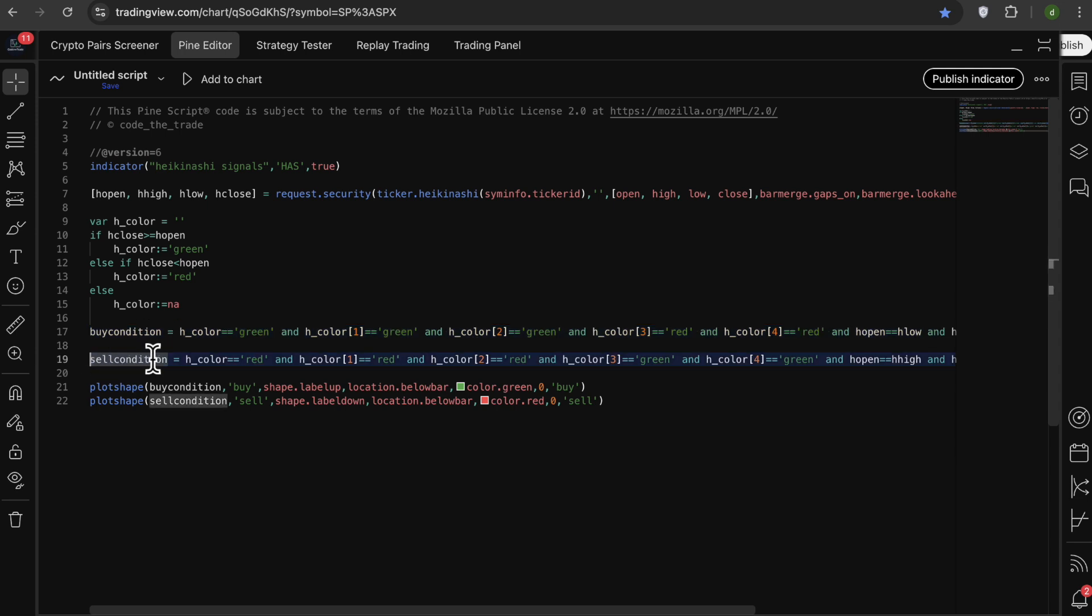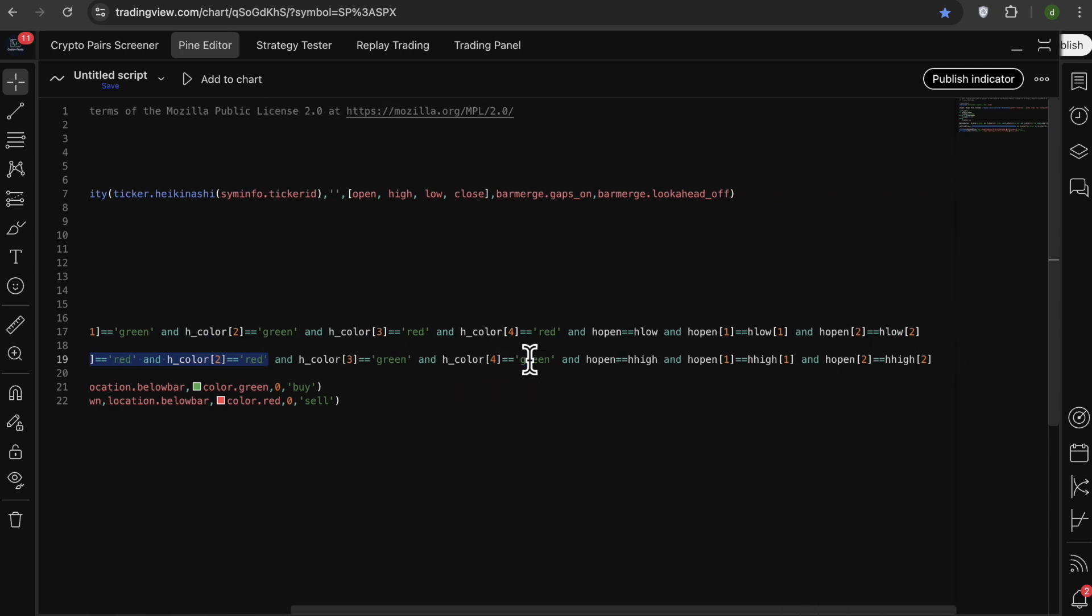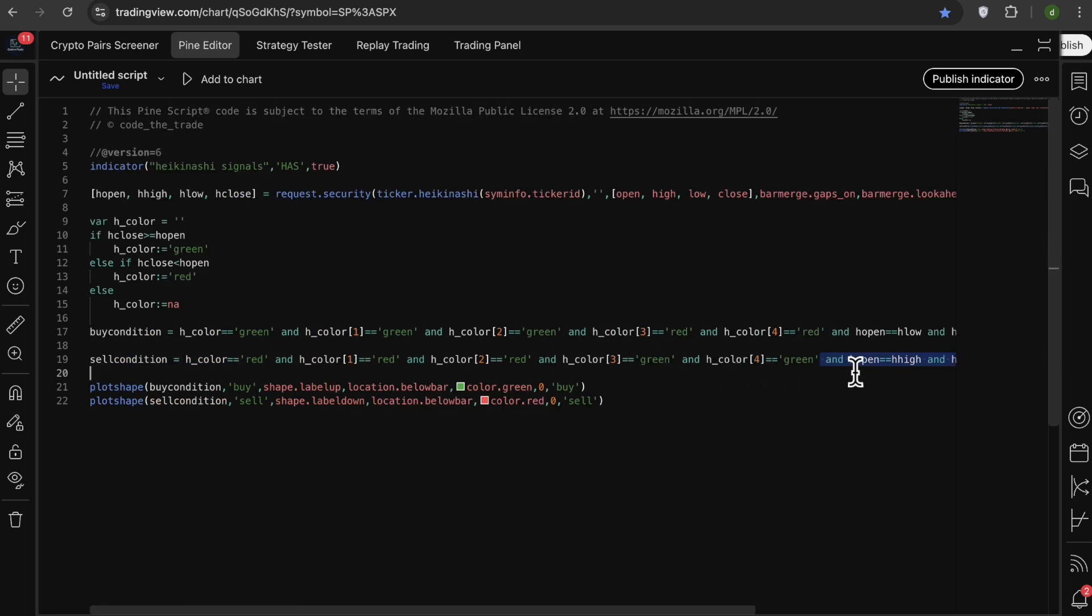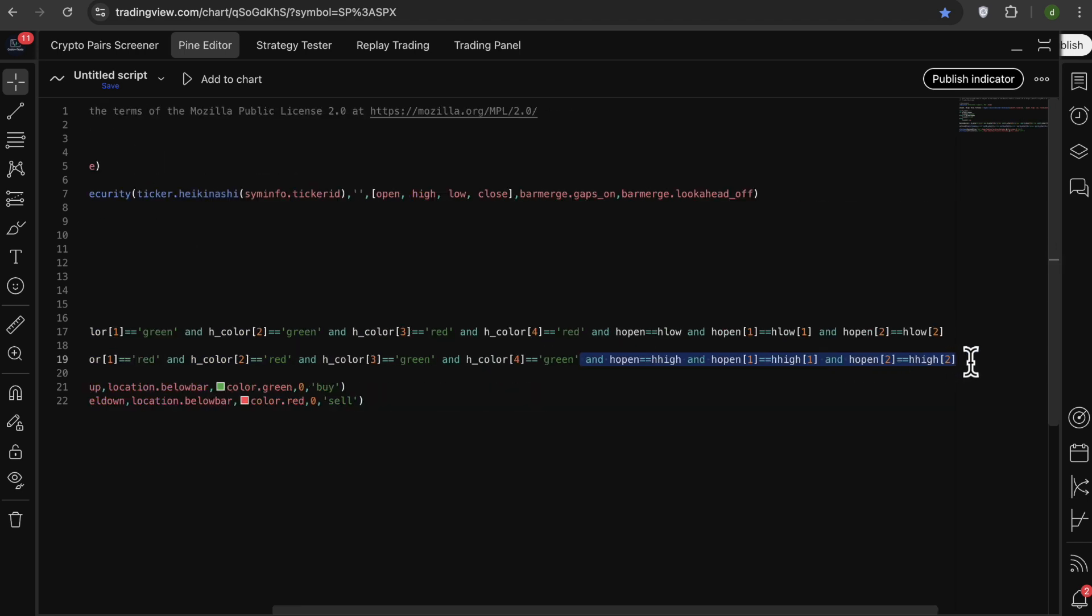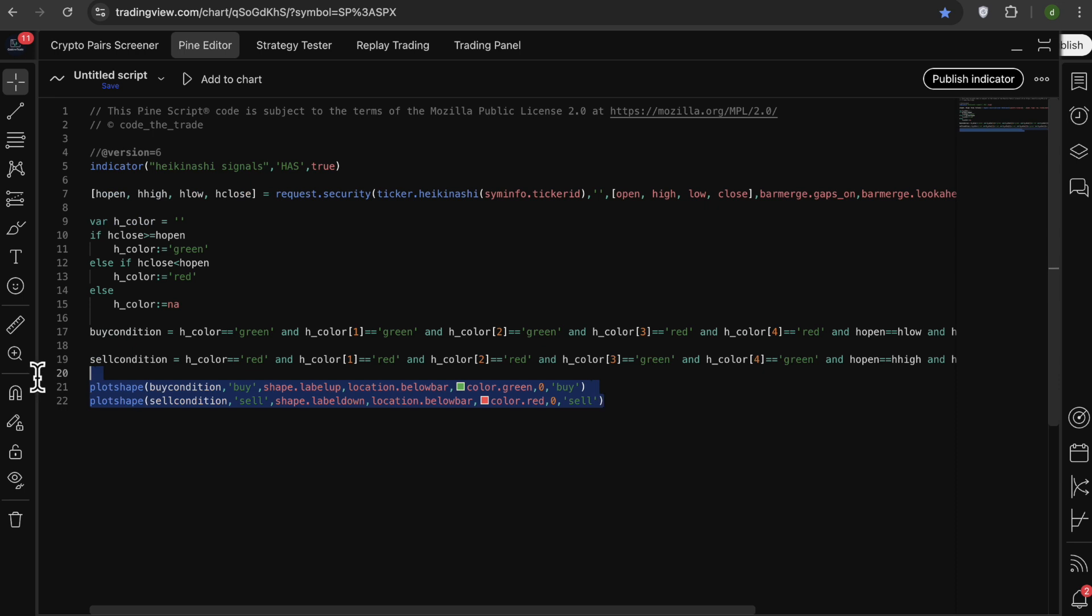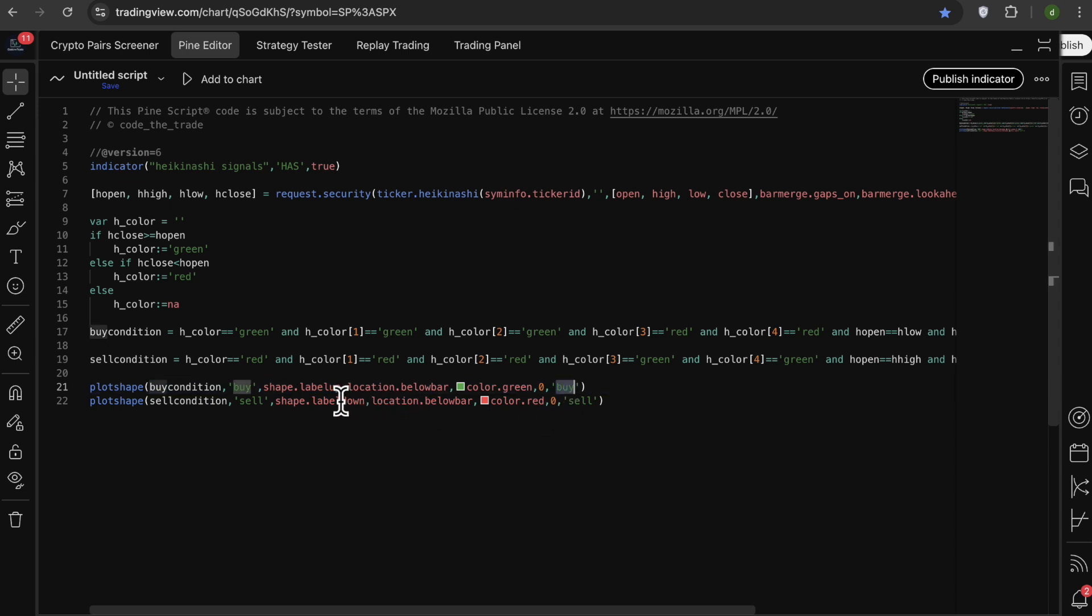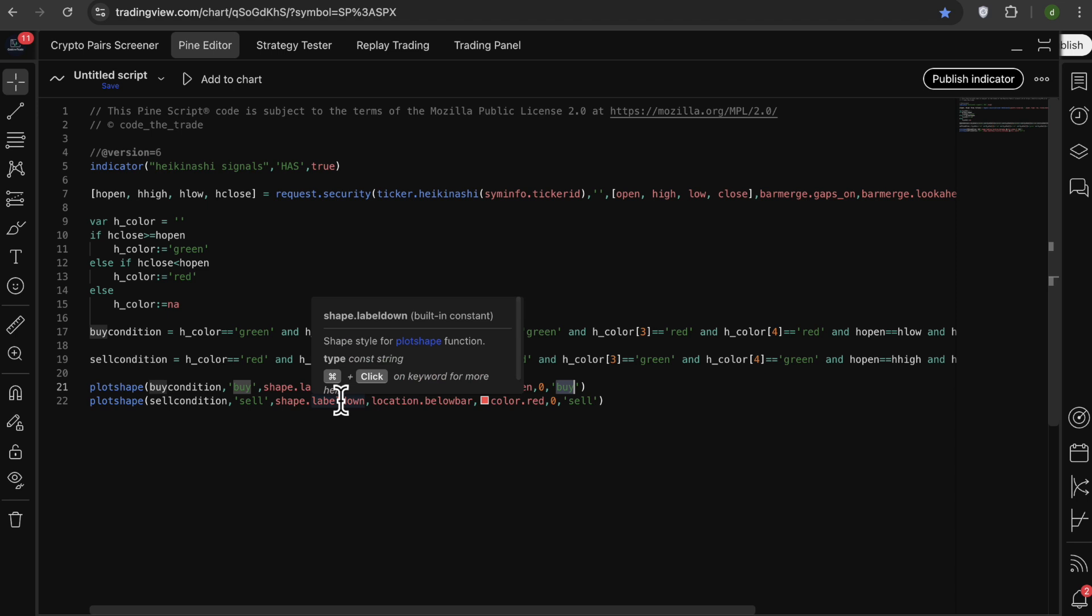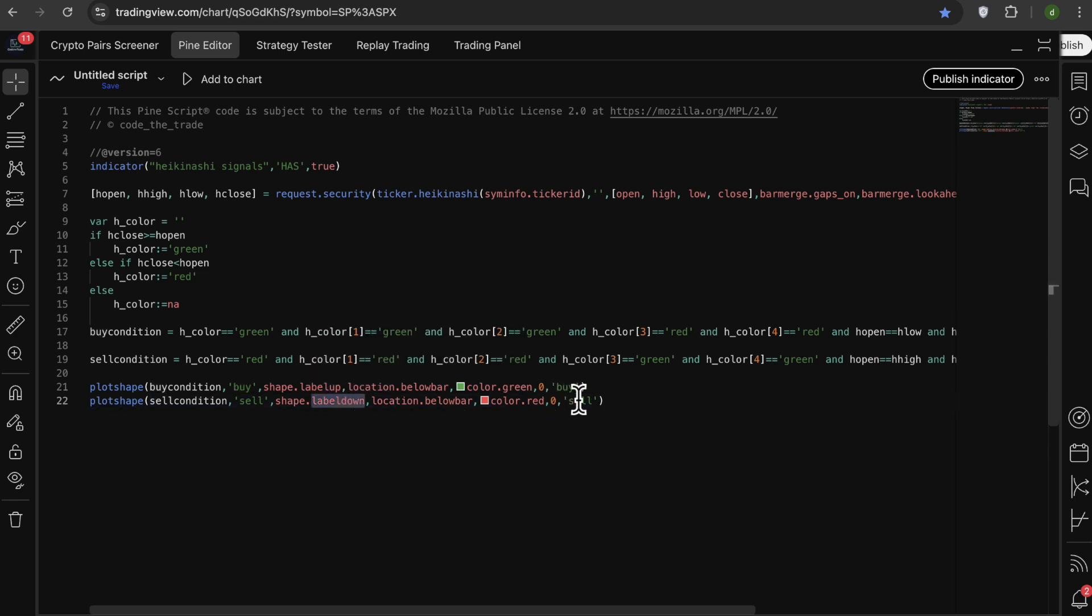Same idea is for the sell condition. So we have three red candles after some green candles so we don't get the signals mid trends, and we want the red signals with no upper shadows. And after that we use plot shape to actually draw the signals in our chart. For the buy signals, we want a label up with text of buy, and for the sell signals, we want a label down with text of sell.